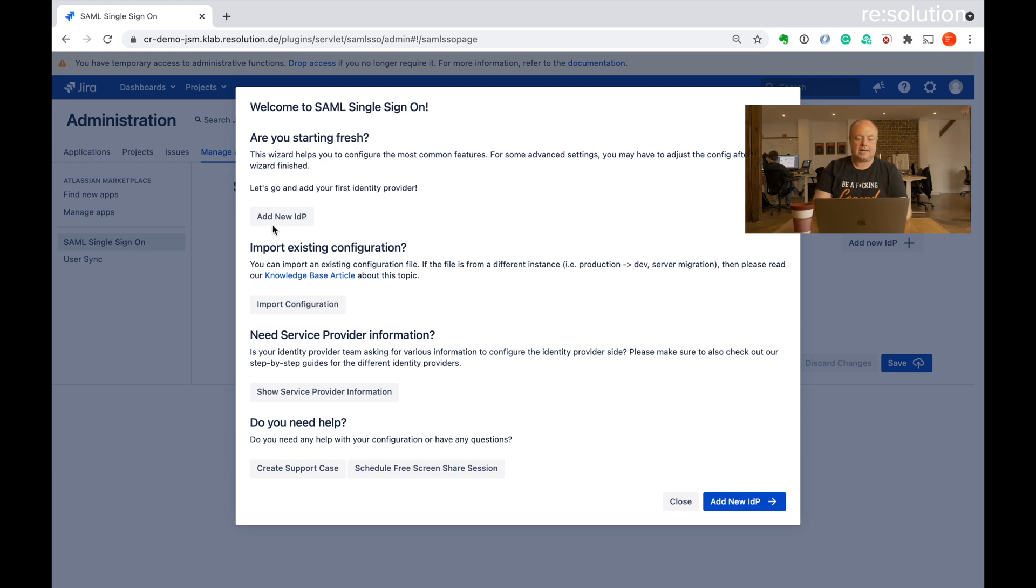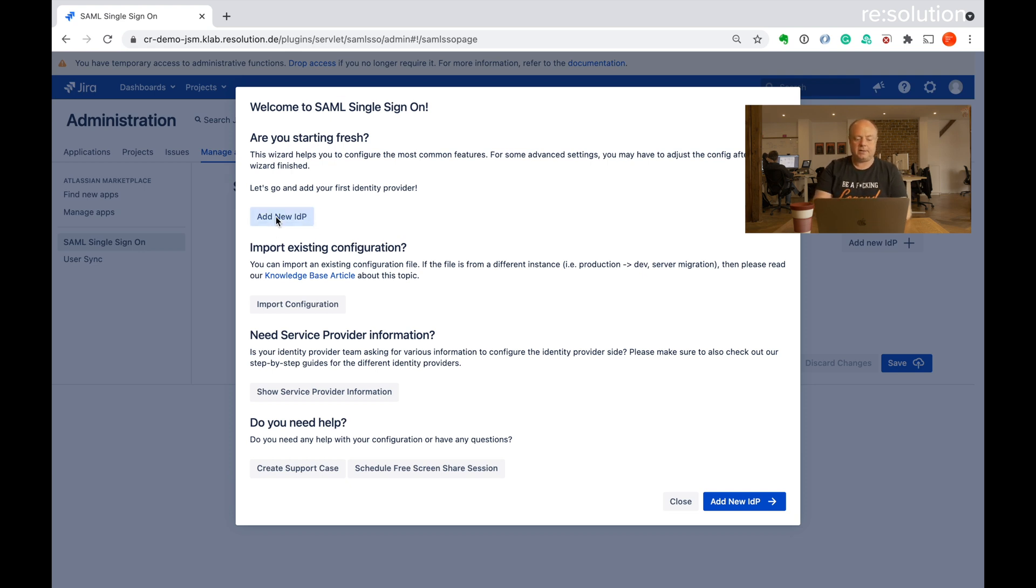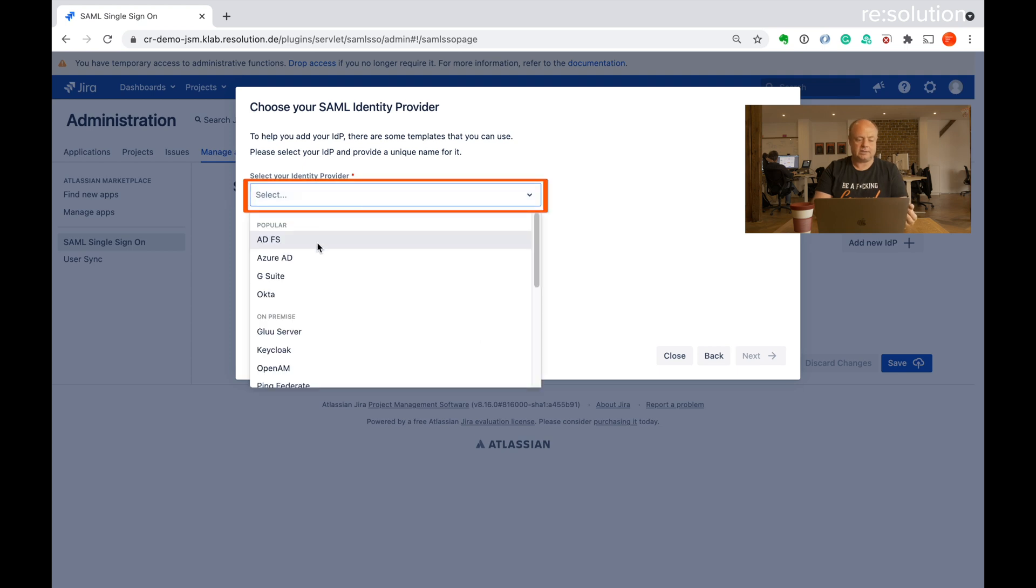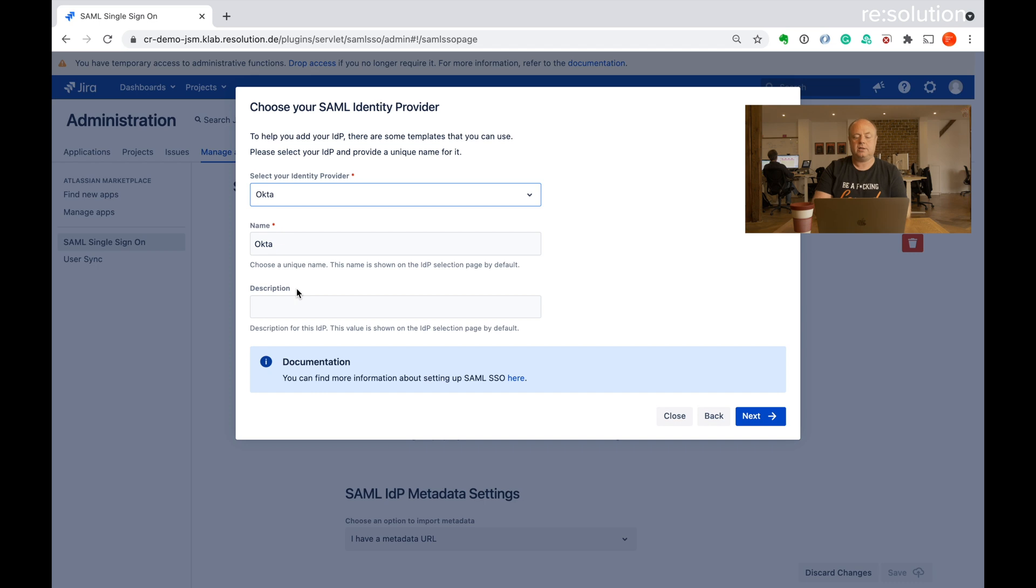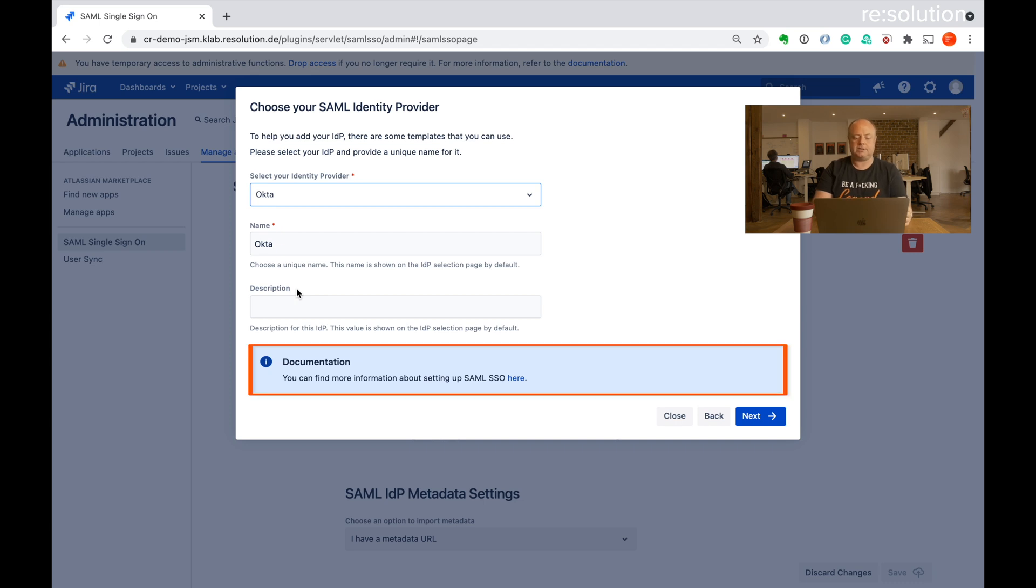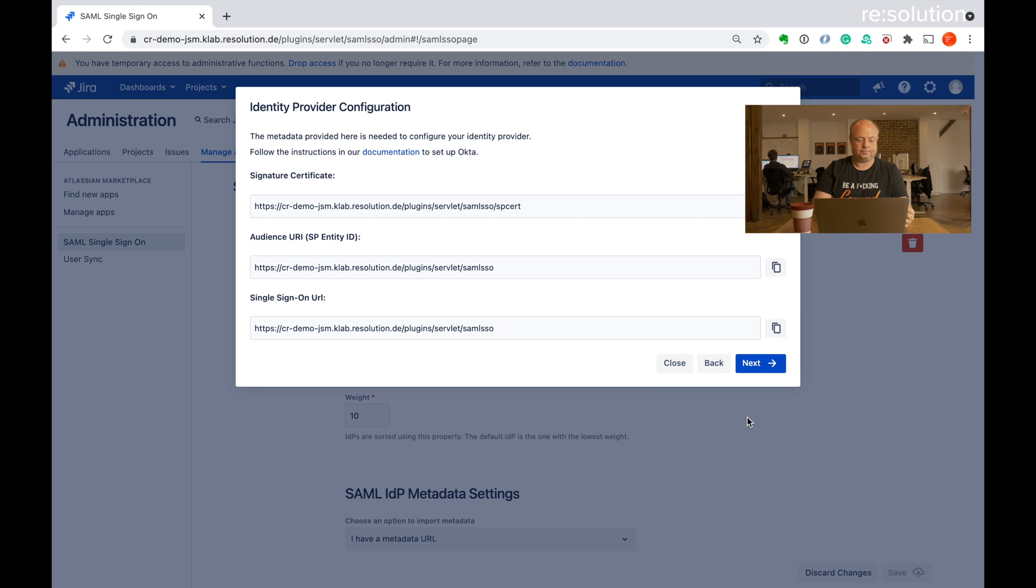Let's take add new IDP here and now I can select the identity provider. In our case that will be Okta. You see we already pre-configured a lot of settings for the most popular IDPs. You also see the link to the step-by-step guides below here.